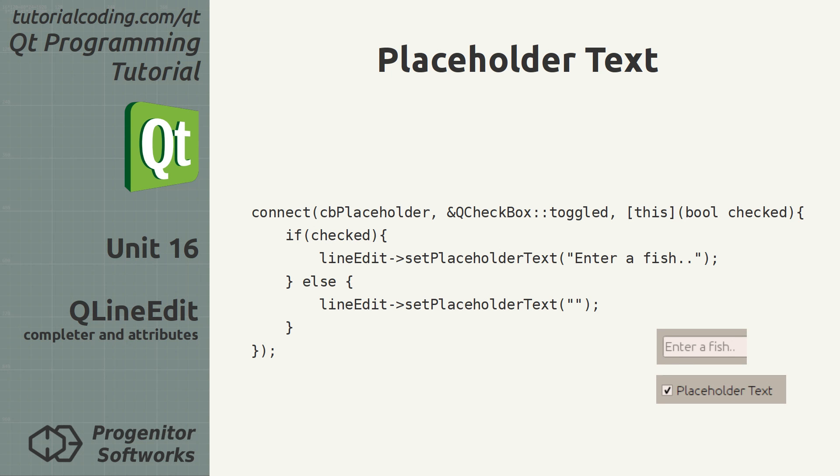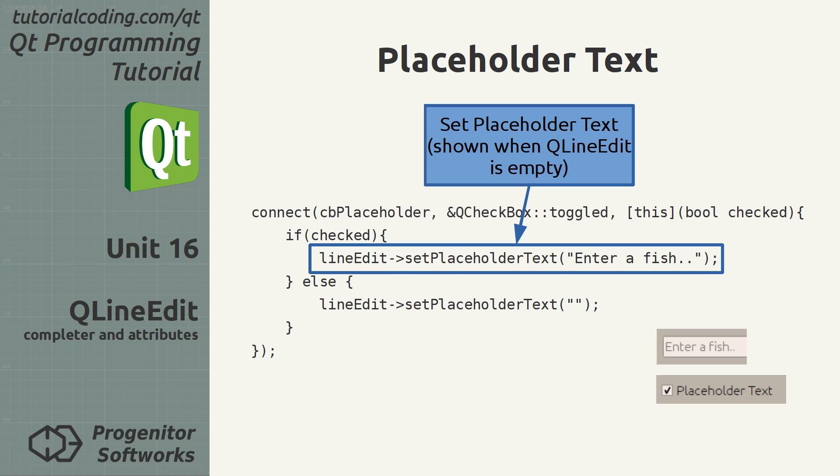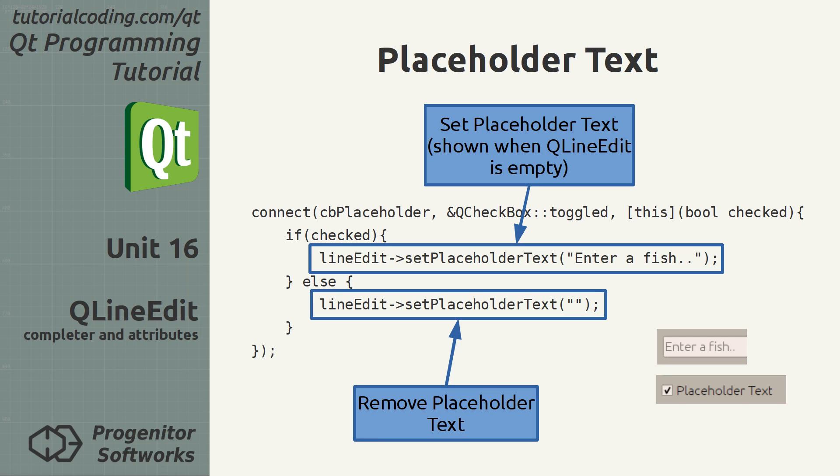Placeholder text is visible when the line edit is empty. It has a different style than normal input to make it stand apart. It's set with the setPlaceholderText method, which takes a string argument. Passing an empty string to it will remove any placeholder text.